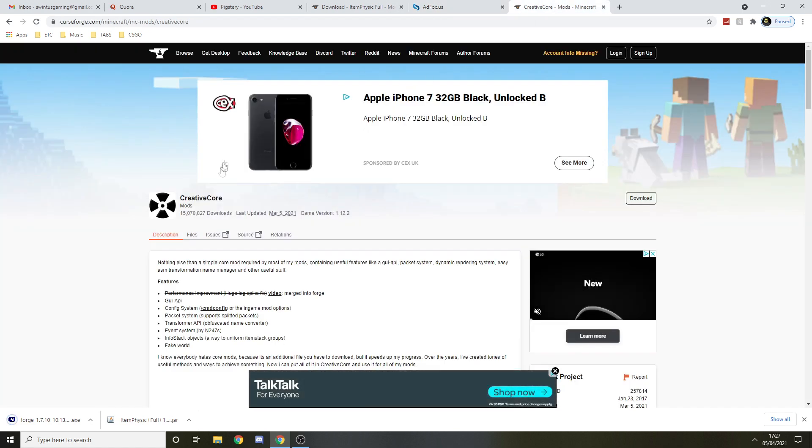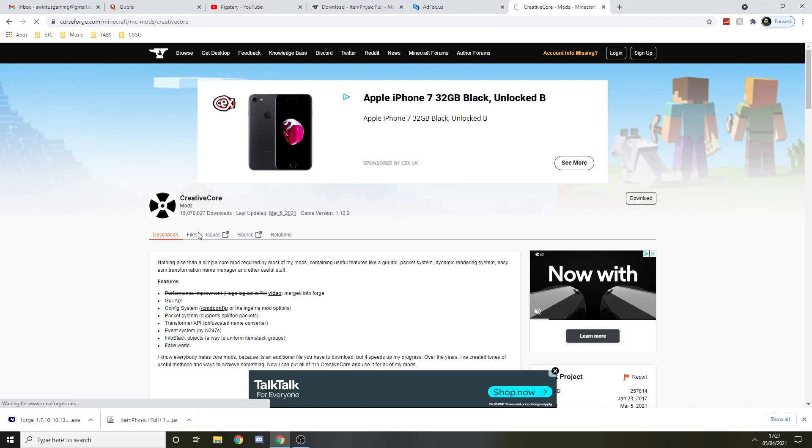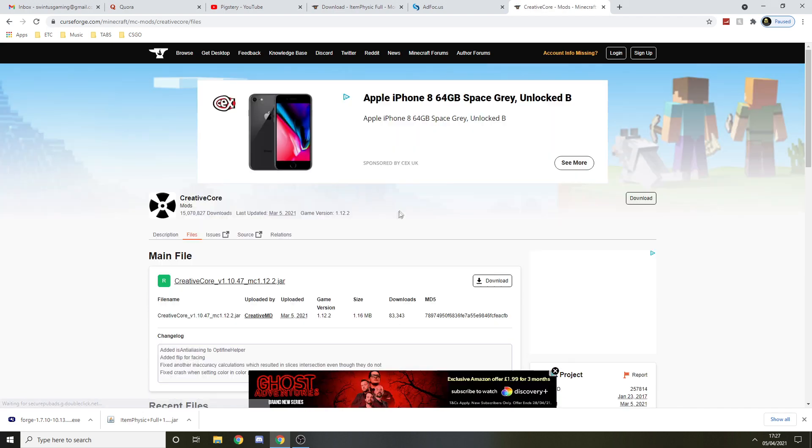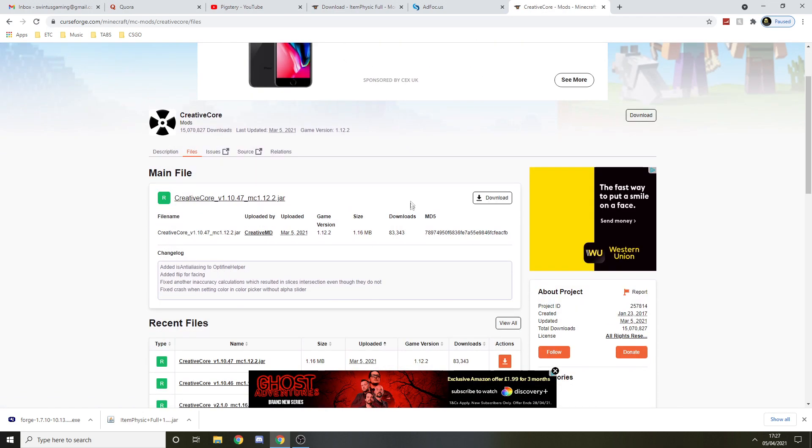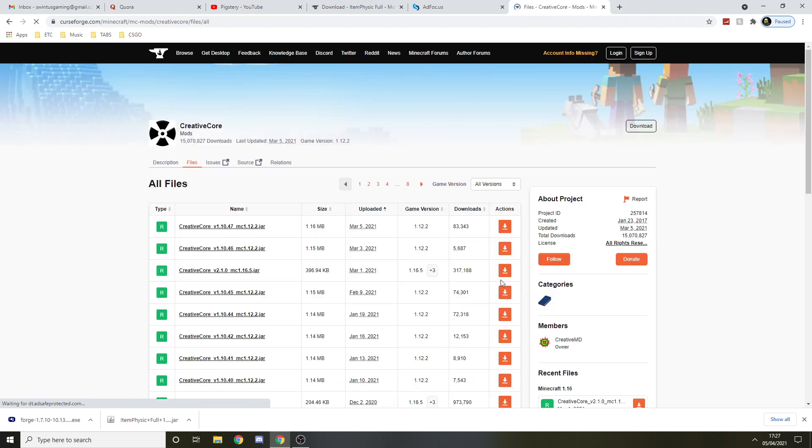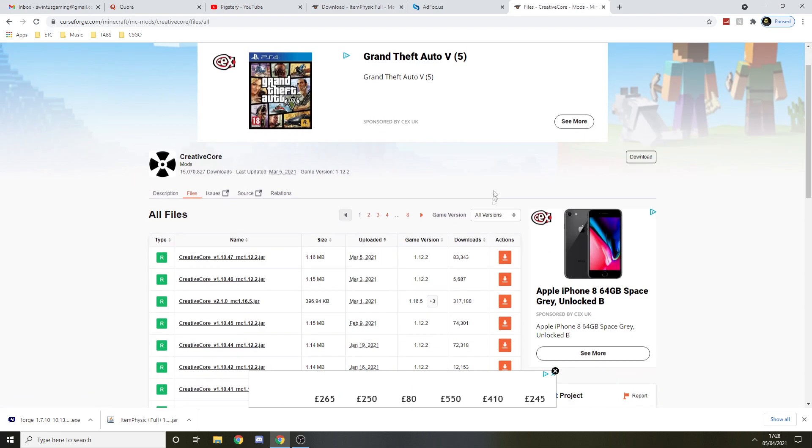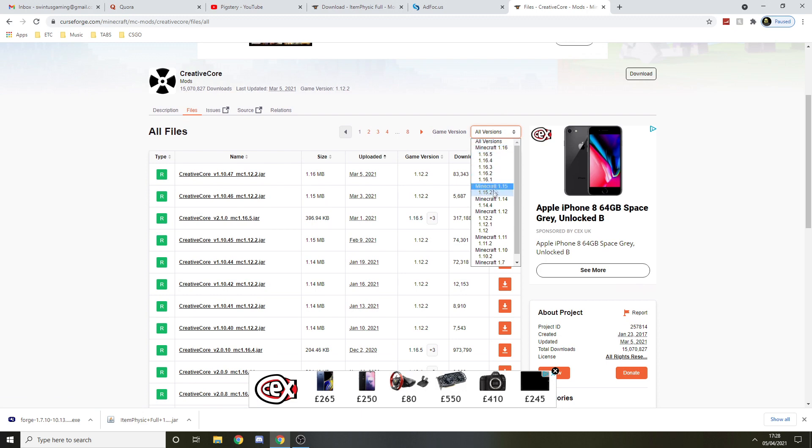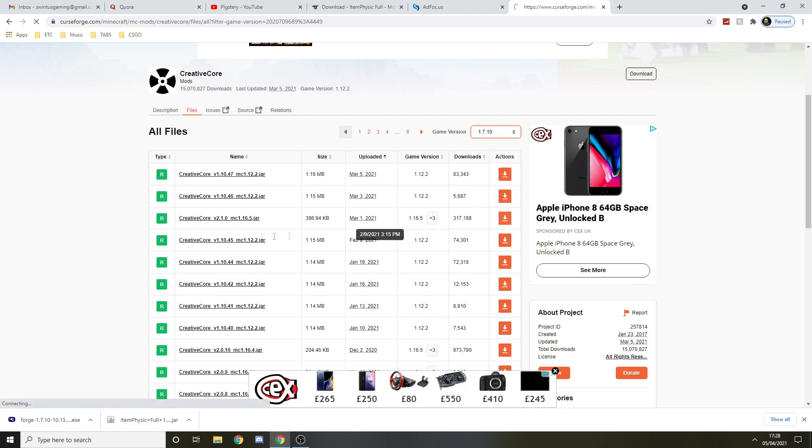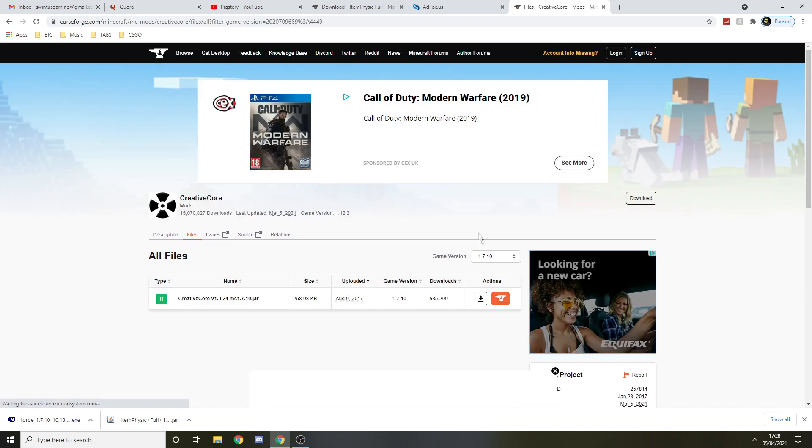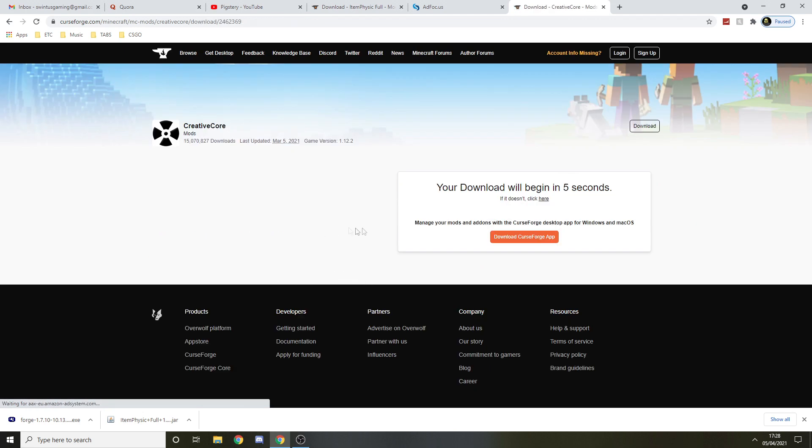Then we'll need Creative Core in order to make the mod work. We want to go to files and 1.7.10. View all and go where it says 1.7.10. I'm going to download this one.